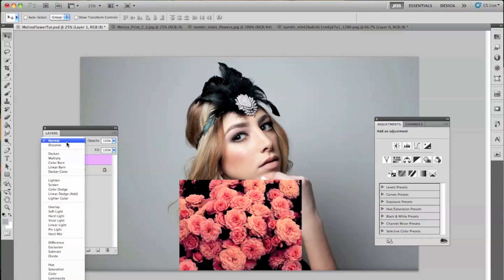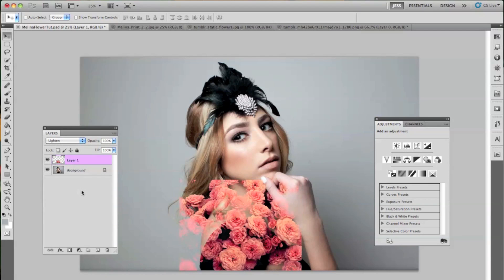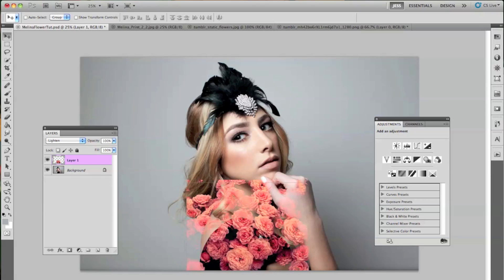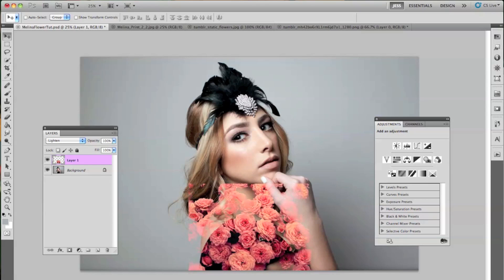And we're going to go from Normal to Lighten. And you can see now it shows more. And if we use that lighter image, I mean, it would have been a lot lighter, but I think this meshes in with the picture a little bit better.